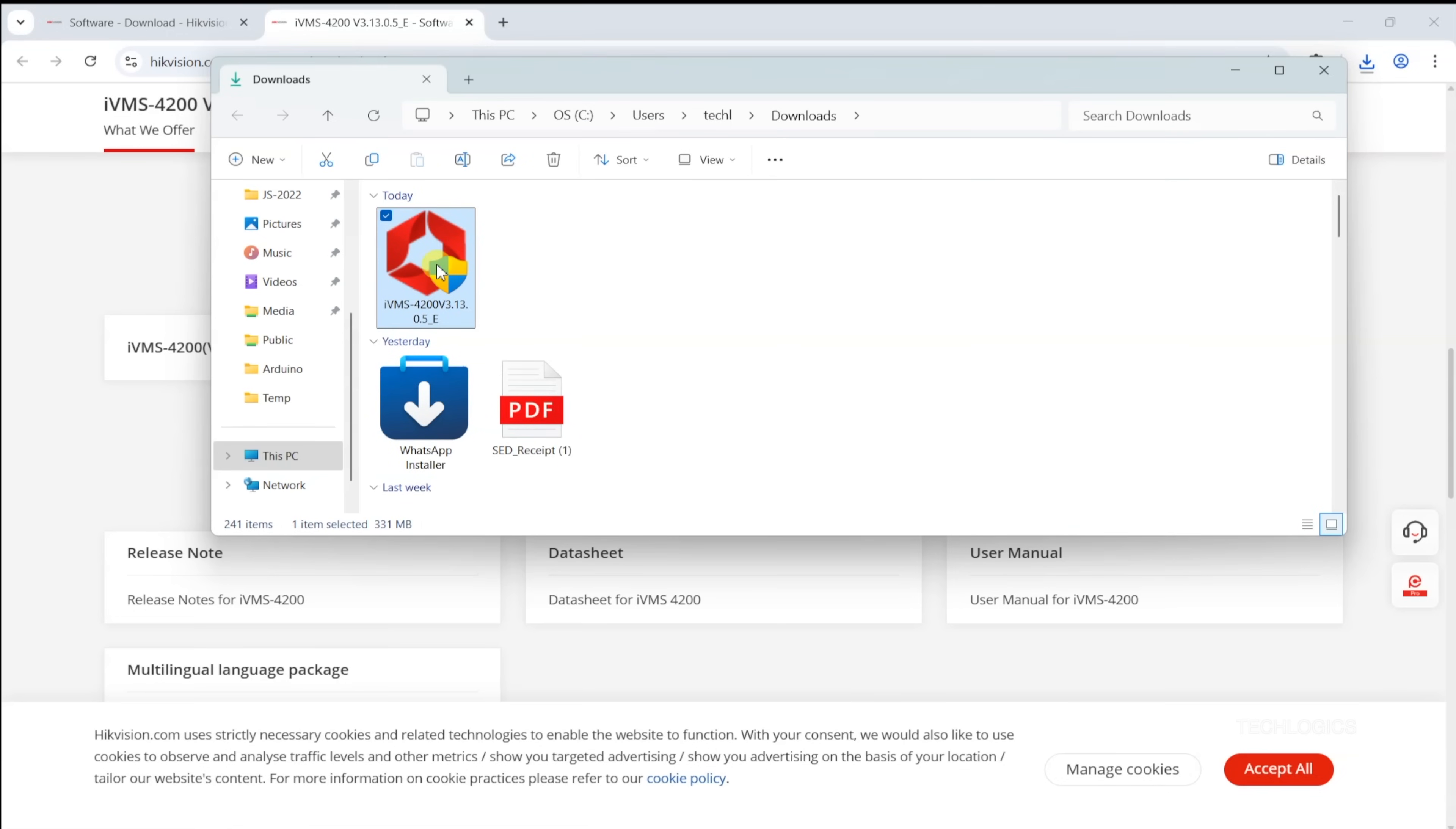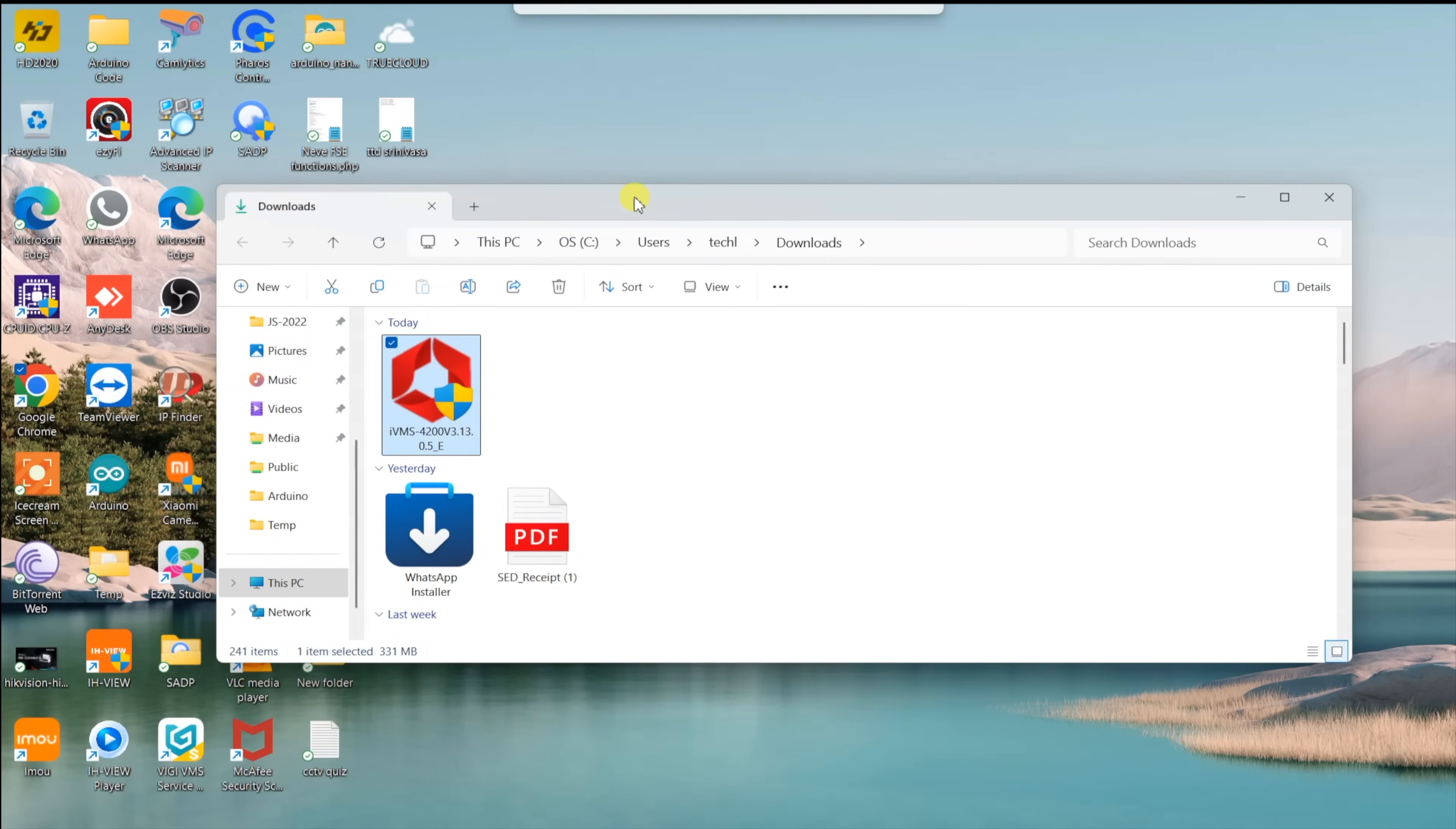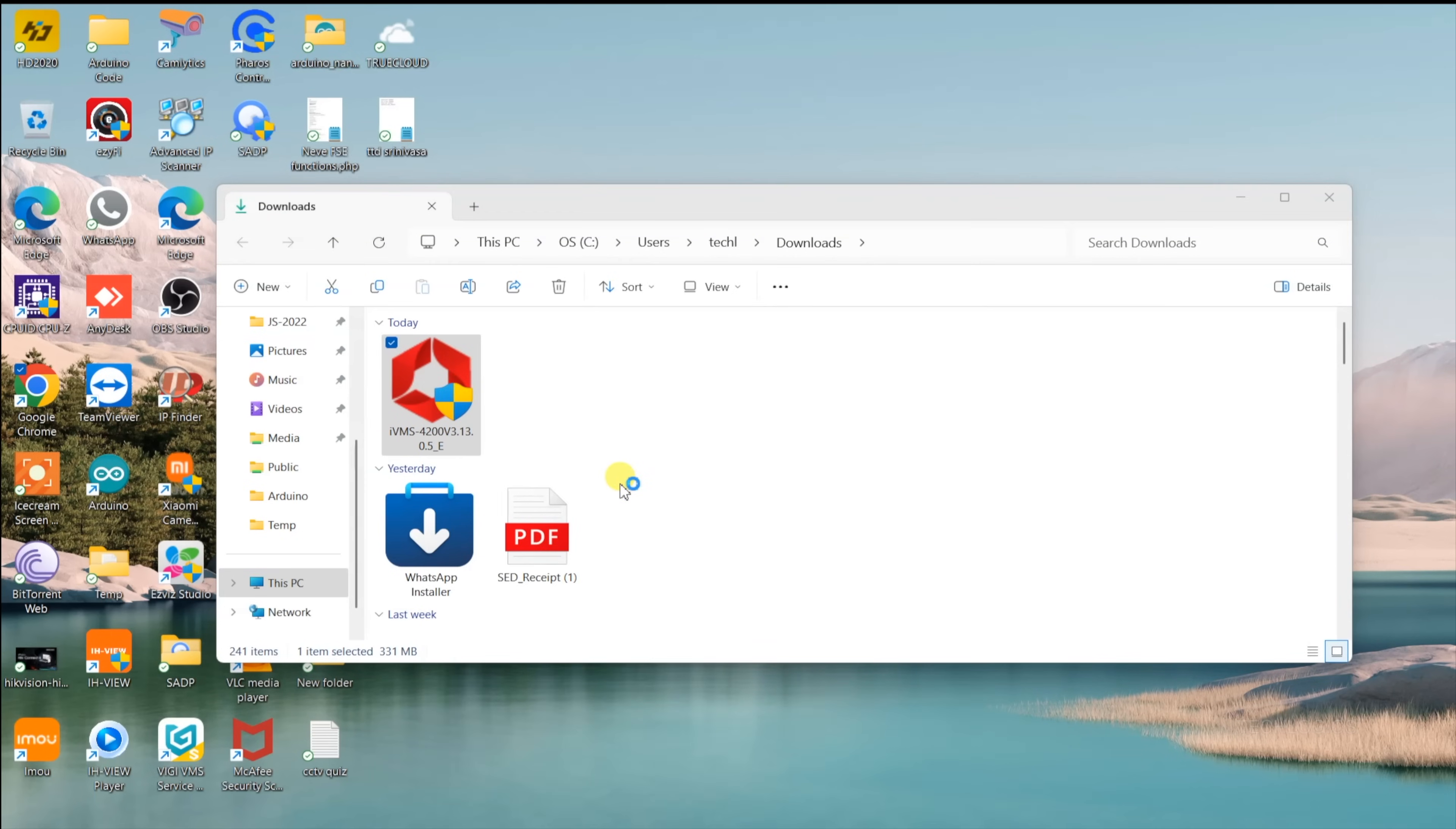Locate the downloaded IVMS 4200 setup file, usually in your Downloads folder. Right-click the file and select Run as Administrator to grant the necessary permissions for installation. This helps minimize permission-related issues and ensures a smoother setup.